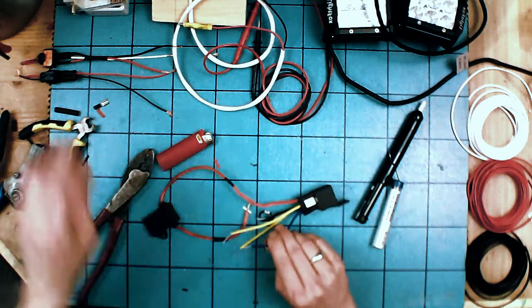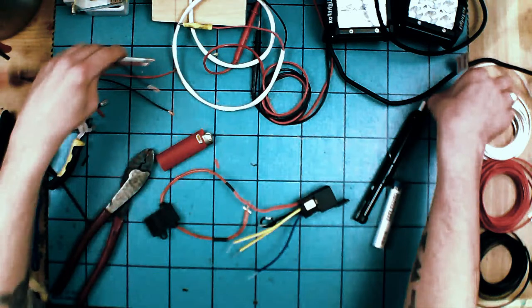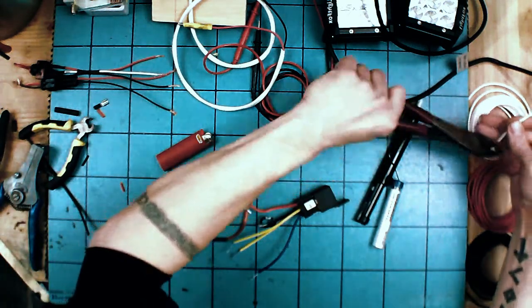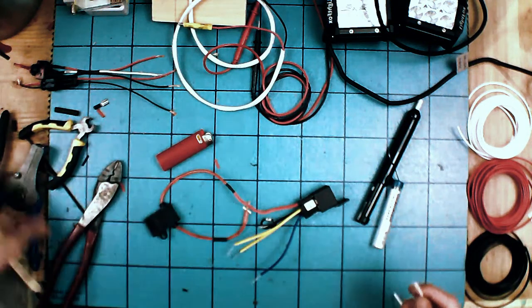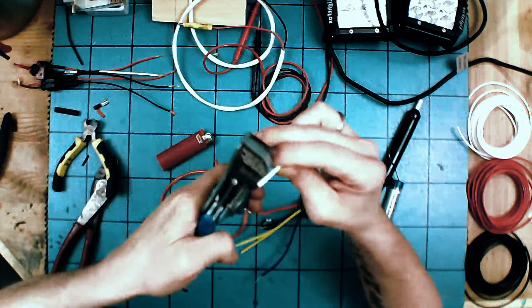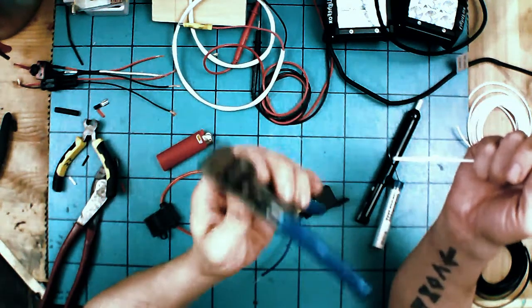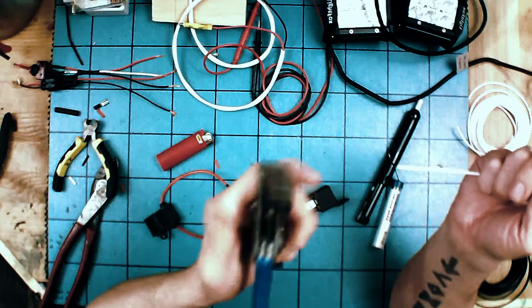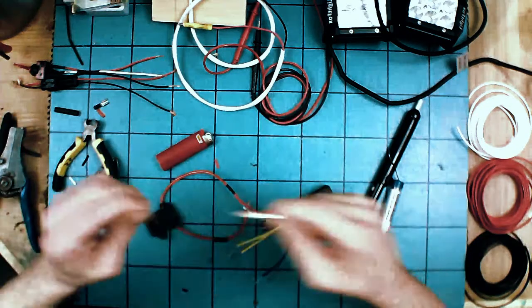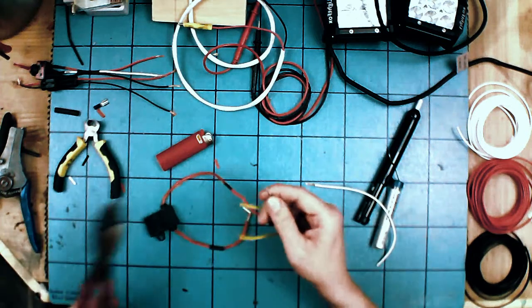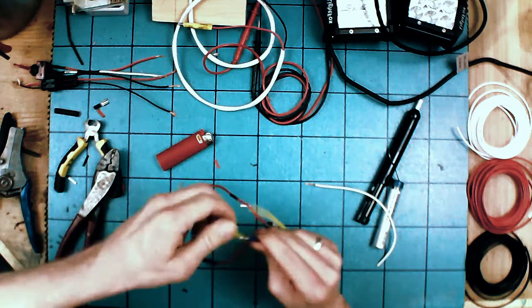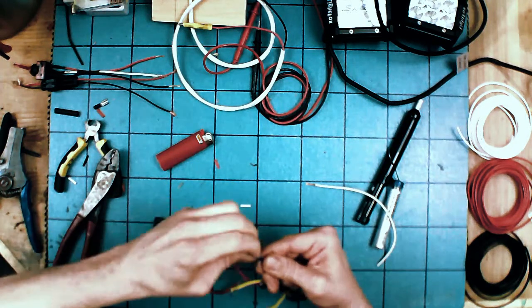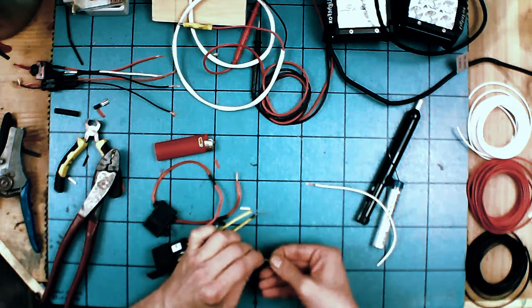As before, we did the load off of our switch in white, so we're going to continue that theme and do the load from the relay itself in white as well. Handy dandy strippers—these things are beautiful. If you ever want to spend some money they're not cheap, but these things are amazing.